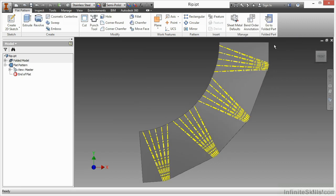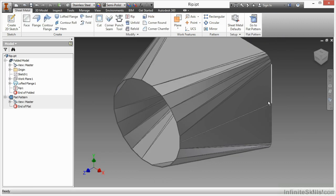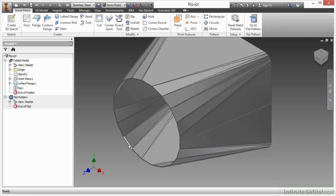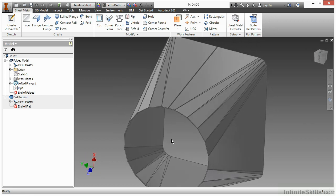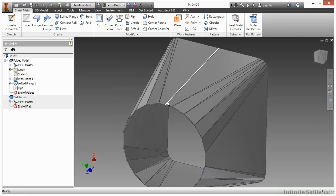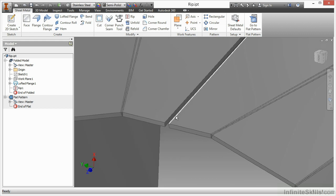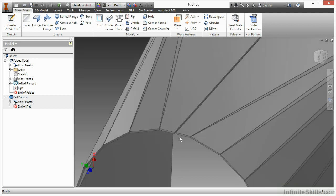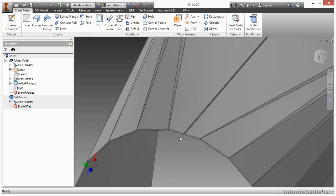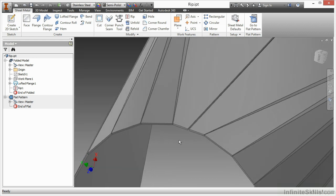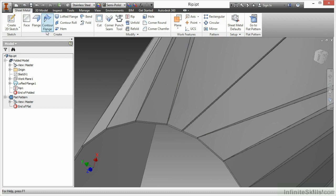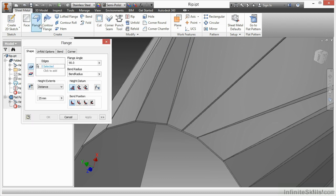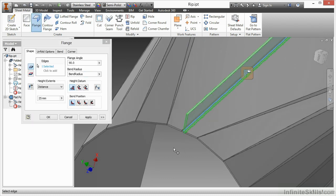But if I go back to the folded state here, just to take this mentality of design a little bit further, maybe I want to create a little bit of a lap seam to go over that. And I'm going to use a little bit of a trick here using the old method of a flange. So I'm going to start my flange command,